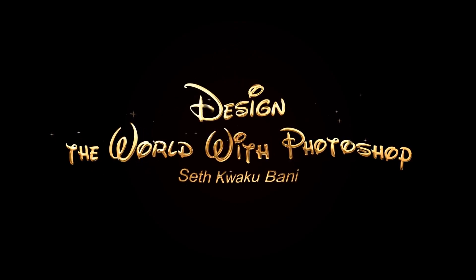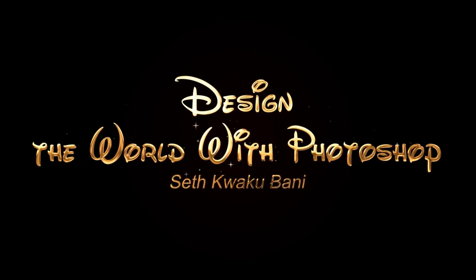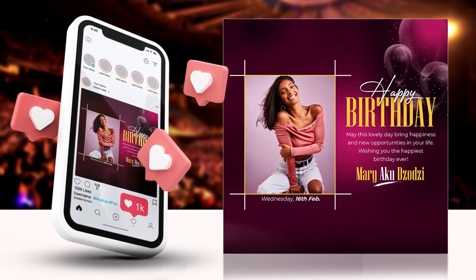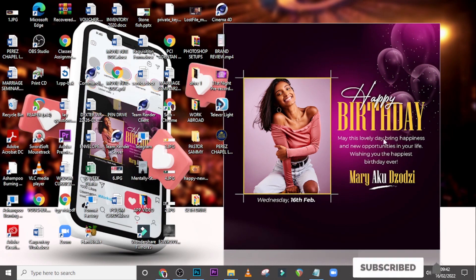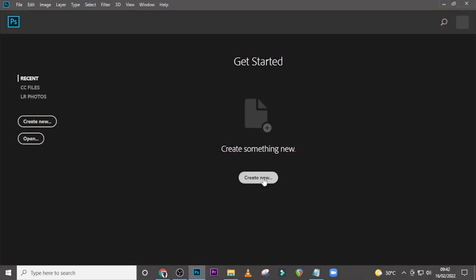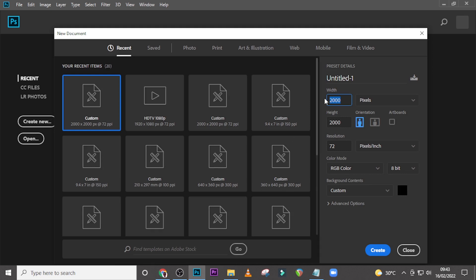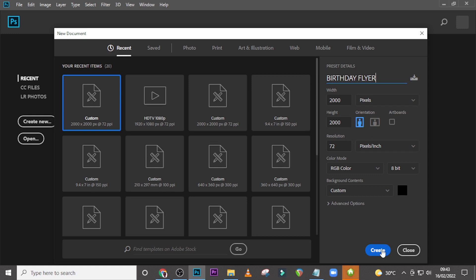Hi everybody, my name is Seti Kweku Bani and today I'm going to show you how to design this. Let's jump into Photoshop and start with today's tutorial. Click on Create New, type 2000 pixels for width and 2000 pixels for height, 72 resolution, RGB. Call it Birthday Flyer, set the background color to black, and click Create.